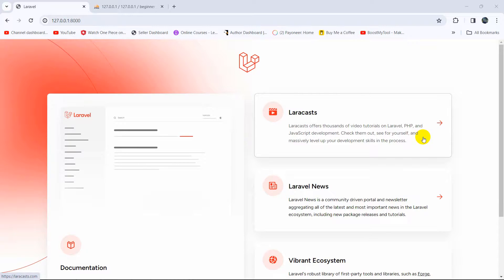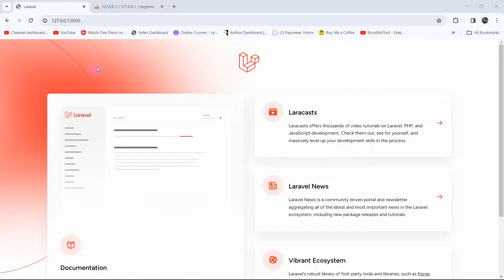Hello everyone, this is Yamin, and in this tutorial I'm going to show you how you can create a table in Laravel.